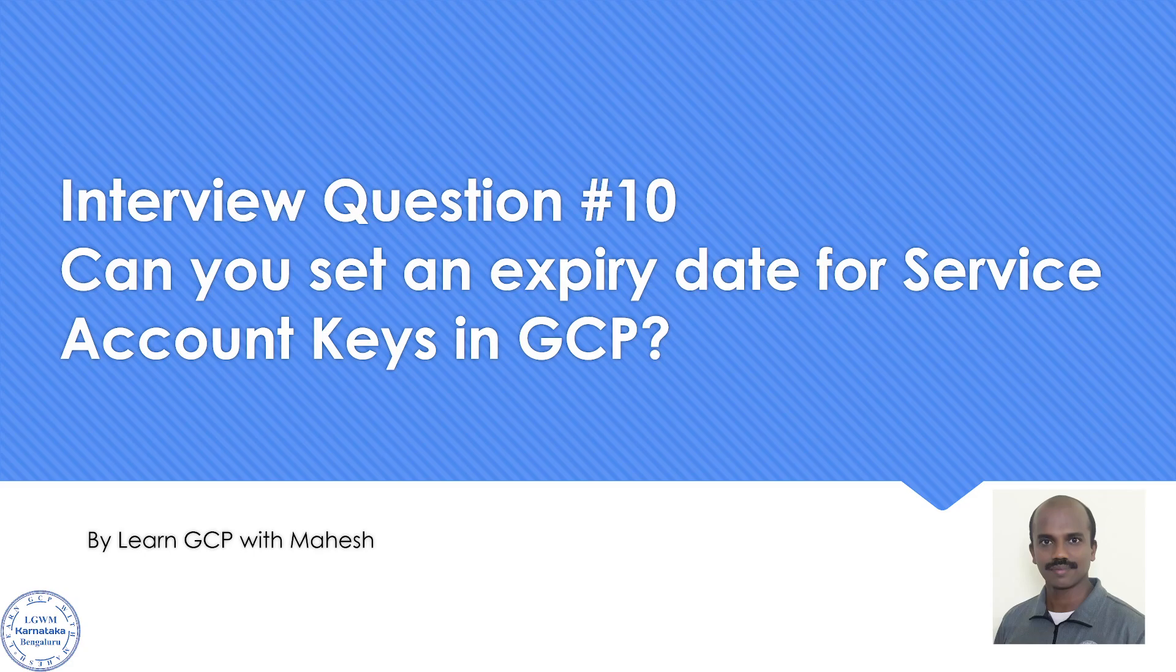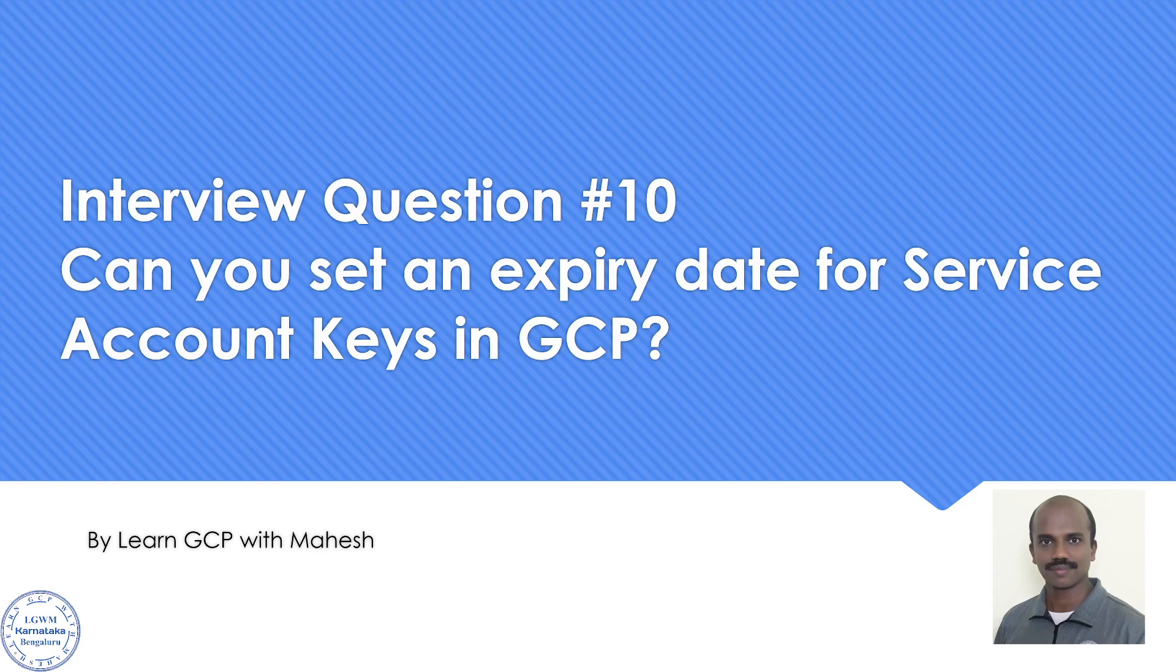First of all, as per Google's recommended practice, try to avoid generating service account keys as much as possible. But sometimes you will have a requirement where you have to generate the key. So if that key is generated, is there a possibility of setting up an expiry date?